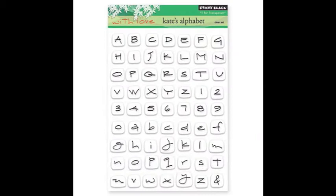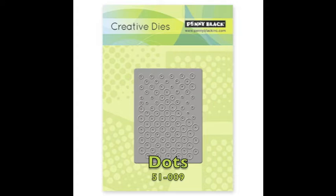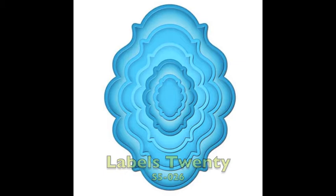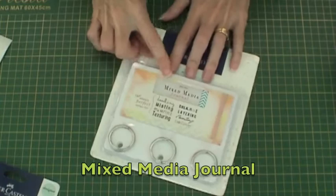Dots Die by Penny Black and the Tag Die, Sweet as Honey Stamp Set, Spellbinders Labels 20, Design Memory Craft Tropical Gelatos and their Mix Media Journal Album.